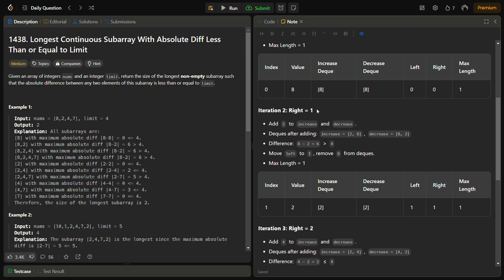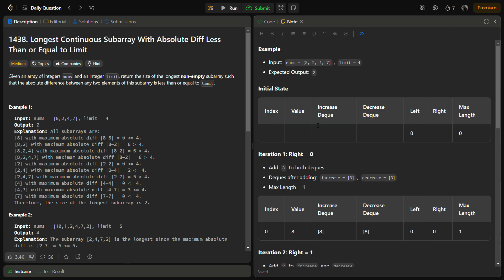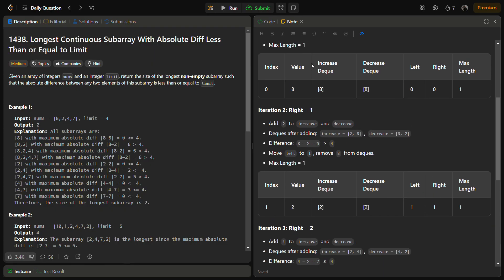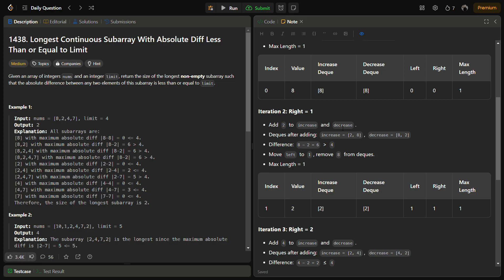In the next step we increment the right pointer to 1, making the window size 2 (from index 0 to 1, since left is still 0). The element at index 1 is 2, so we add 2 to both deques. Increase becomes [2, 8] and decrease becomes [8]. We subtract last of decrease from last of increase and get 6, which is greater than the limit. So we remove 8 from both deques and move the left pointer to 1.